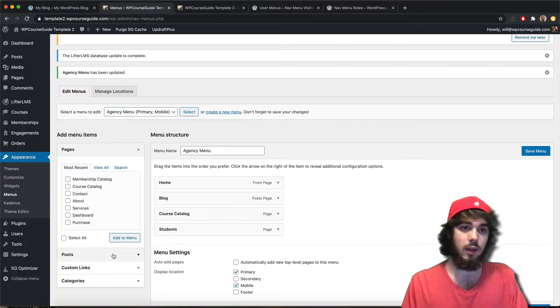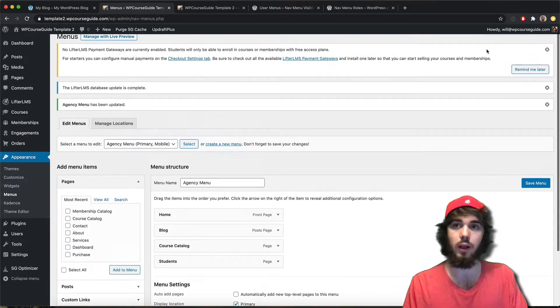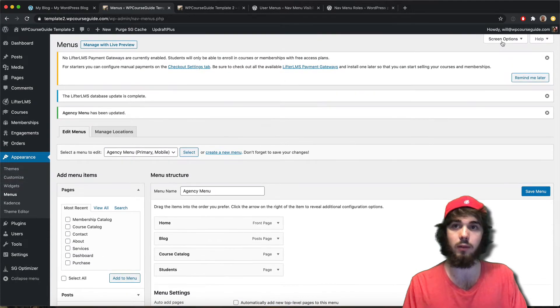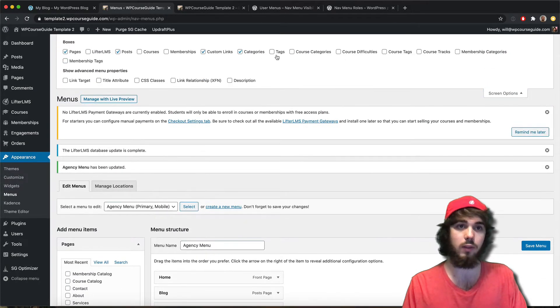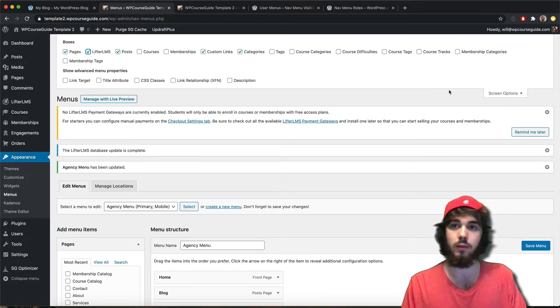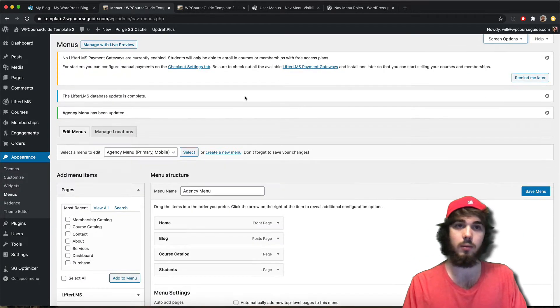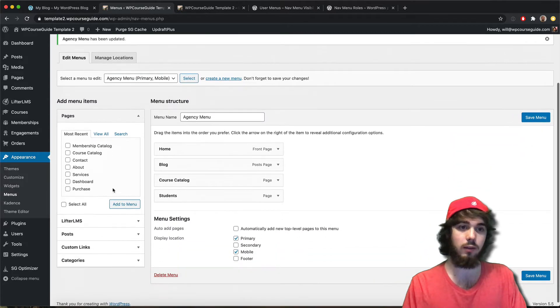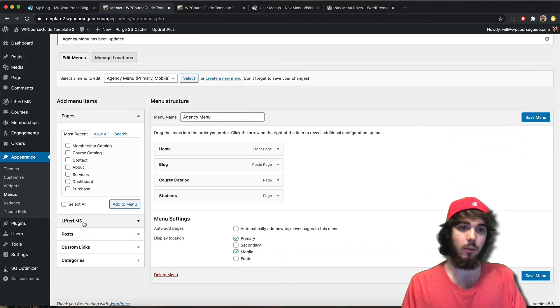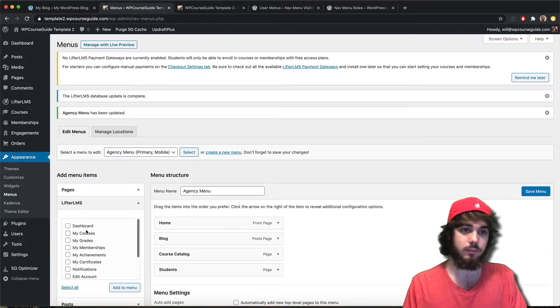There are a few LifterLMS items. If I go to Screen Options at the top, make sure LifterLMS is checked. That way I have this option on the side - I can add things like a sign in/sign out link.